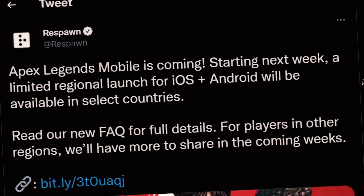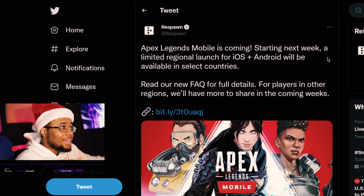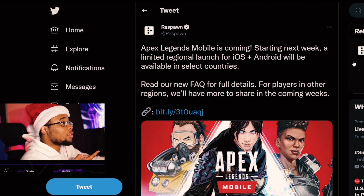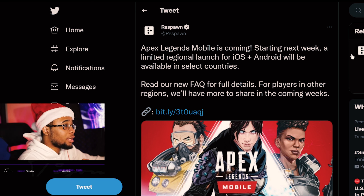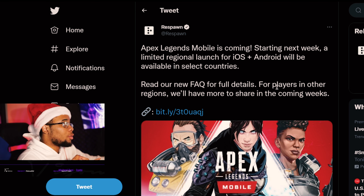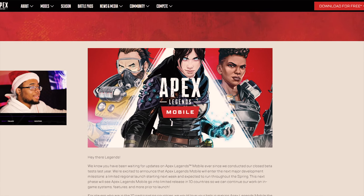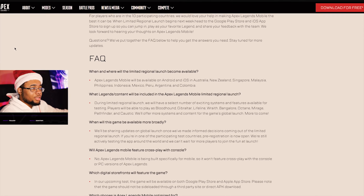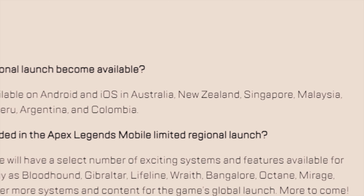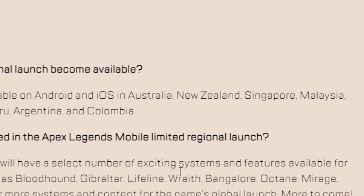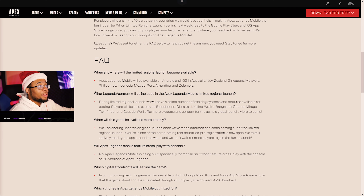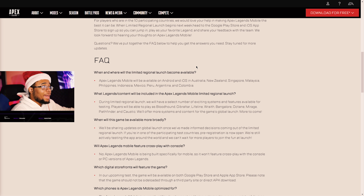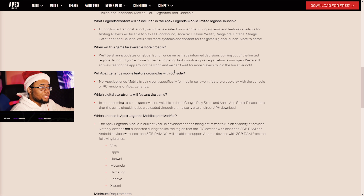Apex Legends Mobile is coming starting next week — a limited regional launch for iOS and Android, available in select countries. At the bottom it says for players in other regions they'll have more to share in the coming weeks. If we scroll down you can see the regions: Android and iOS will be available in Australia, New Zealand, Singapore, Malaysia, Philippines, Indonesia, Mexico, Peru, Argentina, and Colombia.